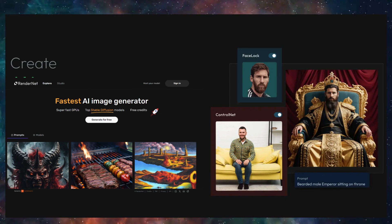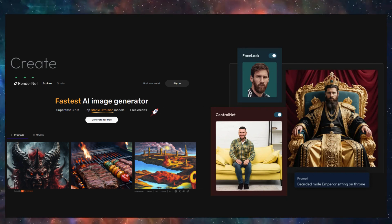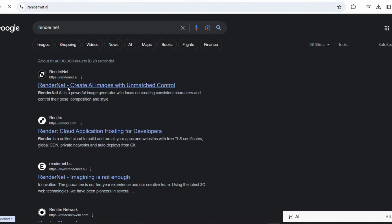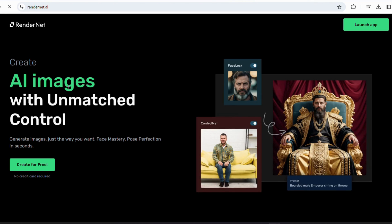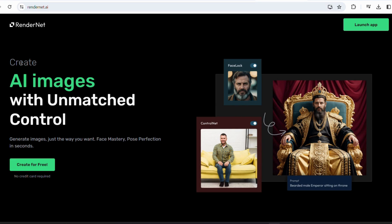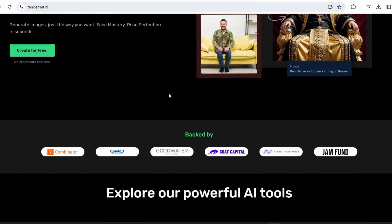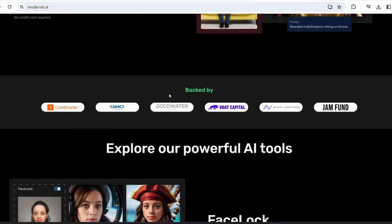Logging into RenderNet AI is a breeze. Just create an account and you're ready to unleash your creativity. But what exactly is RenderNet AI? This is an AI powered tool designed to offer unparalleled control in image generation, allowing users to create images precisely to their specification. Yes, it creates AI images with unmatched control options. Create images just the way you want.